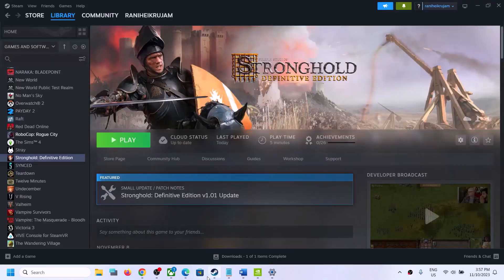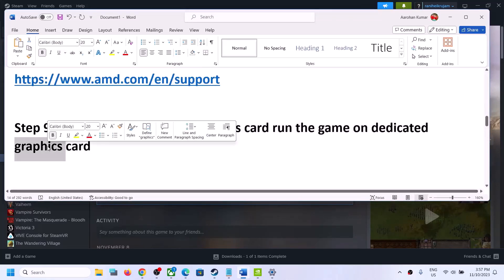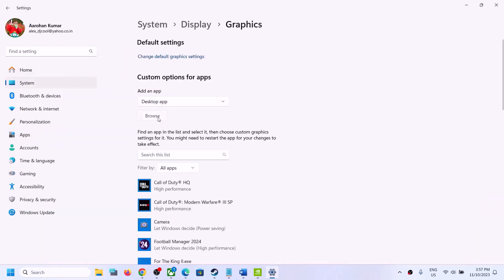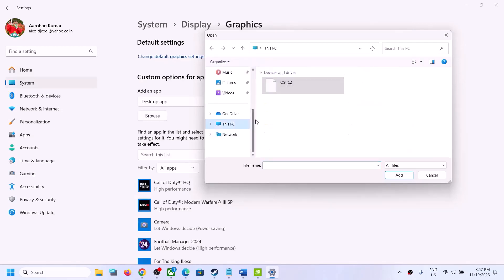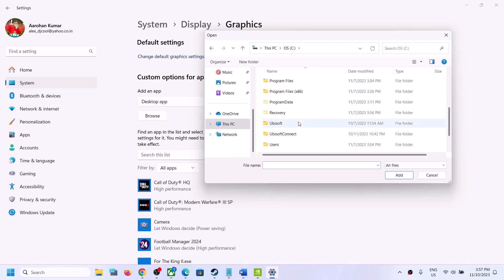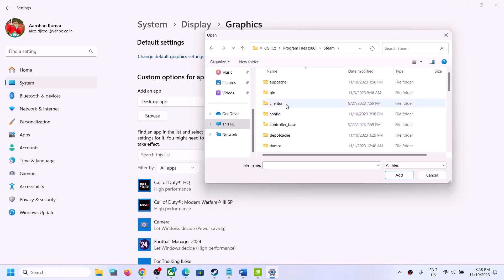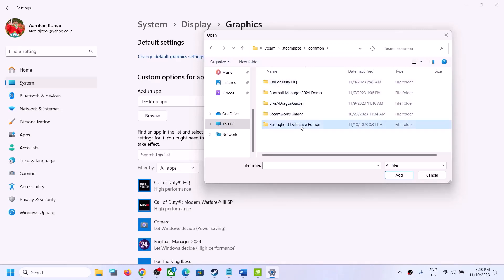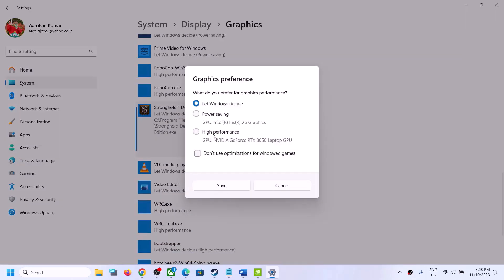The next step is for laptop users with a dual graphics card — make sure you run the game on the dedicated graphics card. Type in Graphics Settings in the Windows search box and click on Graphics Settings. Click Browse and go to the game installation folder: C drive, Program Files (x86), Steam, SteamApps, Common, then the game folder. Select the game EXE file, click Add, click Options, select High Performance, and click Save.